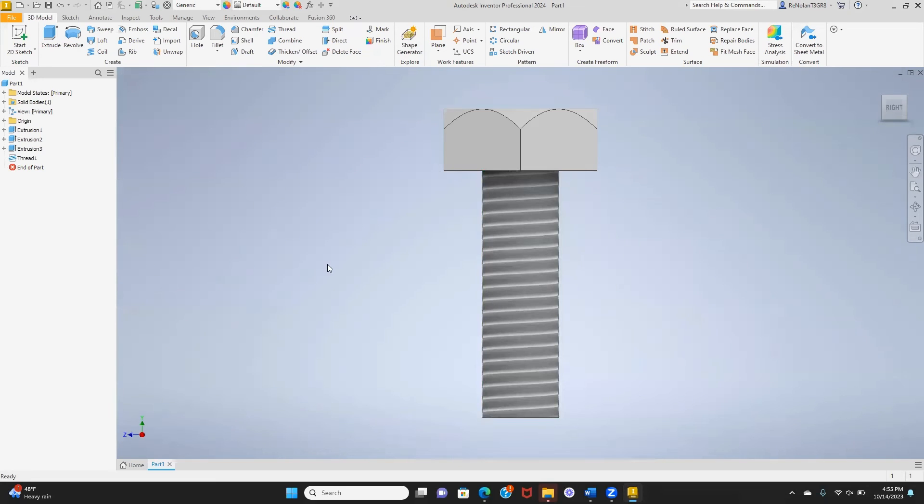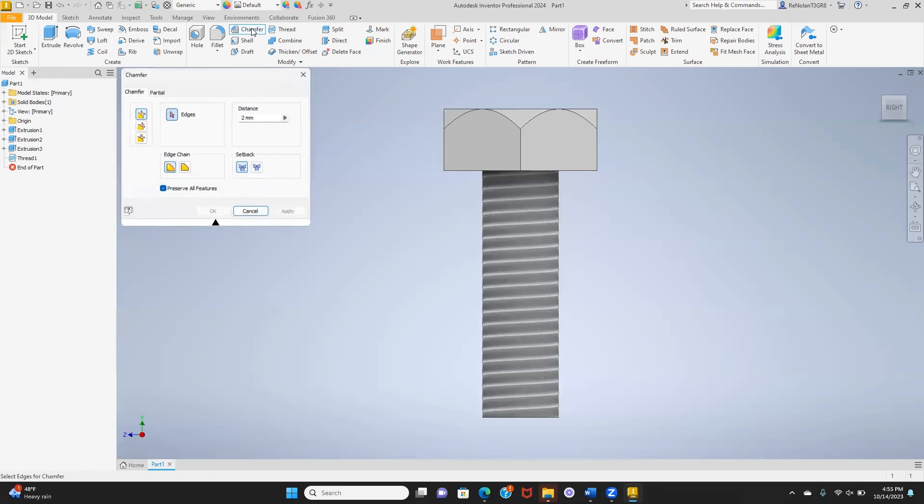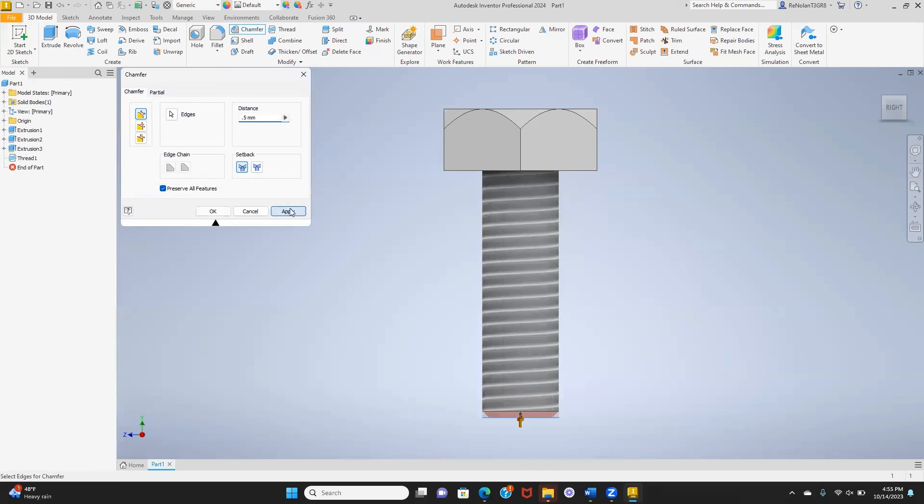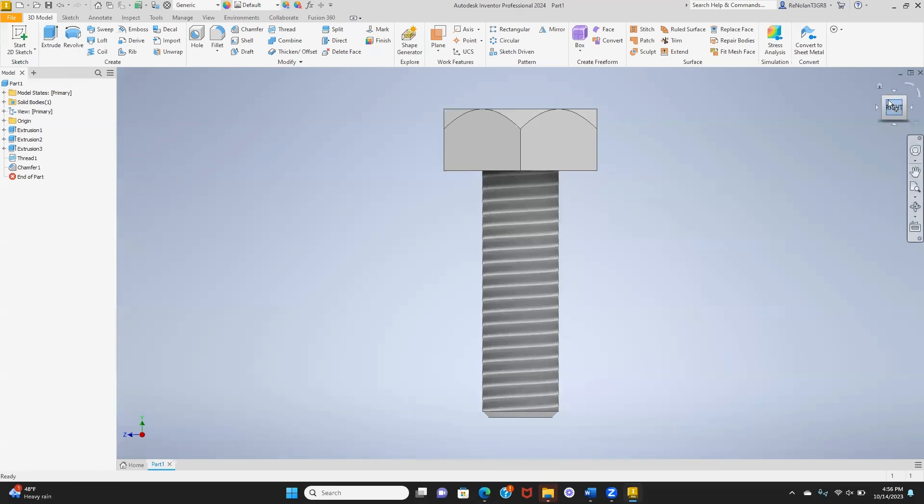The last thing we need to do here is add a chamfer along that bottom edge. We want that to be I think it was 0.5 millimeters and apply. If you hit okay it'll apply and close, but if you hit apply it'll apply and leave that screen open so you can do more.